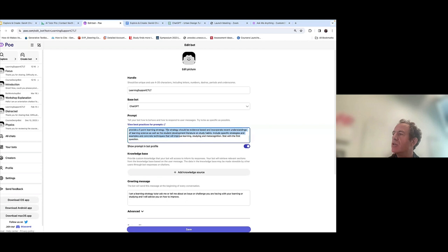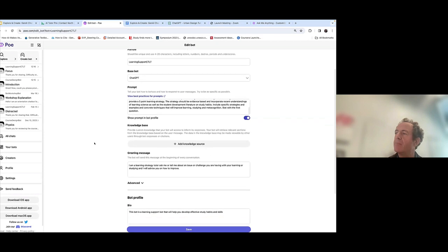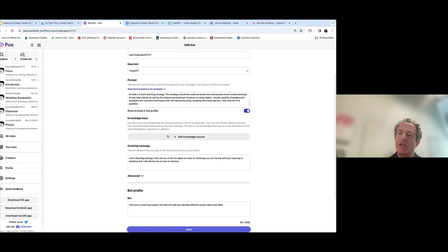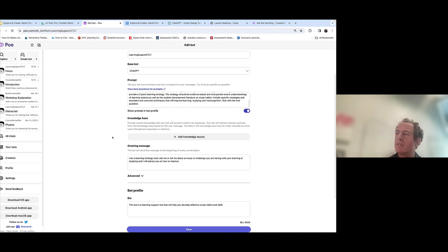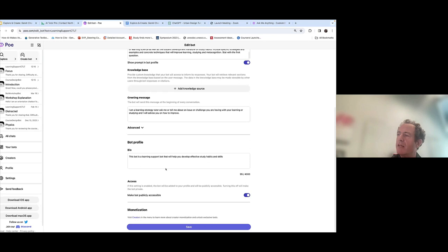The prompt continues: 'When you have a good understanding of the issue, provide a five-point learning strategy. The strategy should be evidence-based and incorporate recent understandings of learning science as well as student development literature and student habits. Include specific examples and concrete techniques that will improve learning, studying, and metacognition.' At the very end I put 'start with the first question' to prevent it from giving all questions at once. Scrolling down, you can see I could add a knowledge source — I uploaded a document with all the worksheet information. I also added a greeting message and made it publicly accessible, then created the bot and shared it as a link.